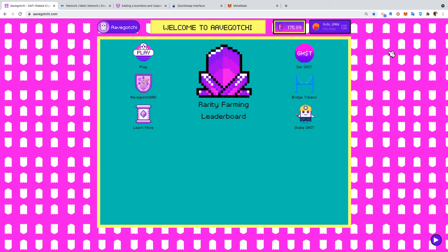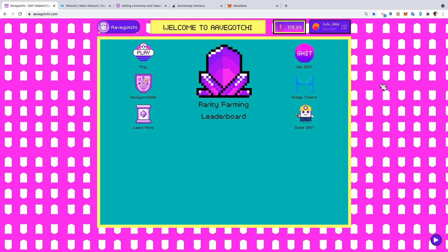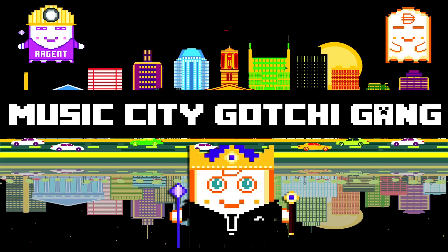All right, I'm No Futuristic from Music City Gotchi Gang. Subscribe to the page, we're gonna be coming out with some more videos soon, various things happening in the Aavegotchi universe. And stay up, friends.